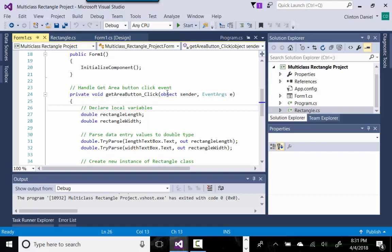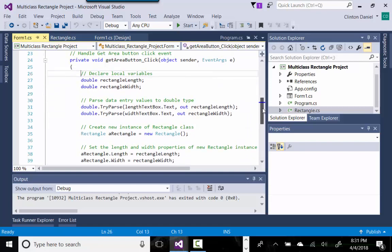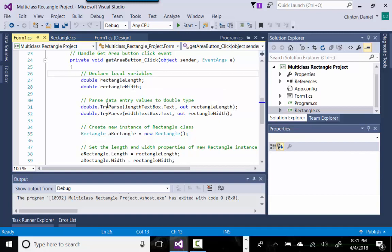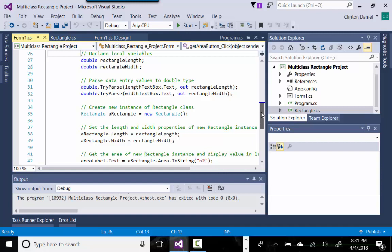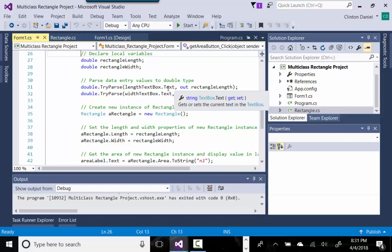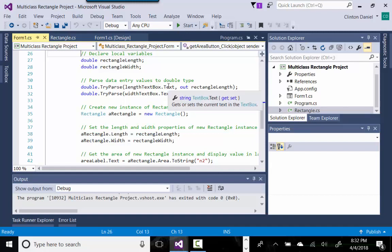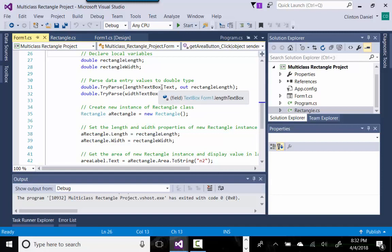We have one button, so let's look at the event handler code. We need a variable to store the length and a variable to store the width — basically what the user has entered. It will accept doubles, so we want to use TryParse in case the user tries to enter something that's not a number. When a user types a value in a text box it is interpreted as a string, which is why we have to parse it into a double.